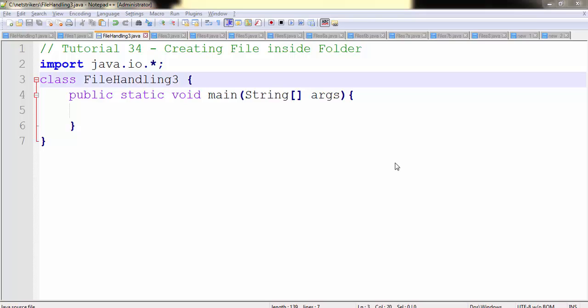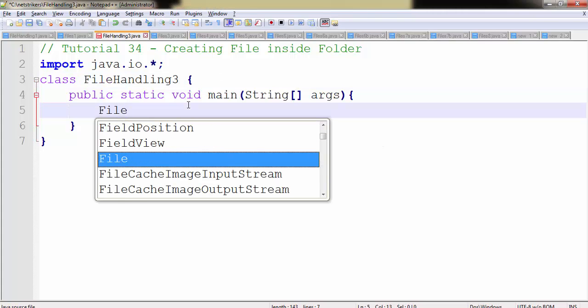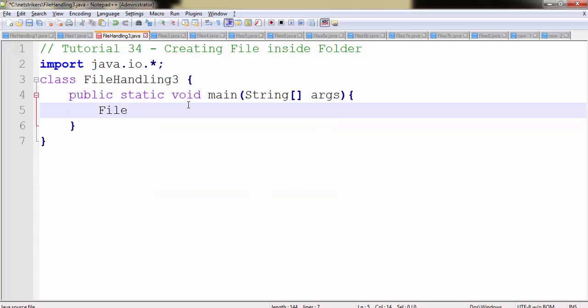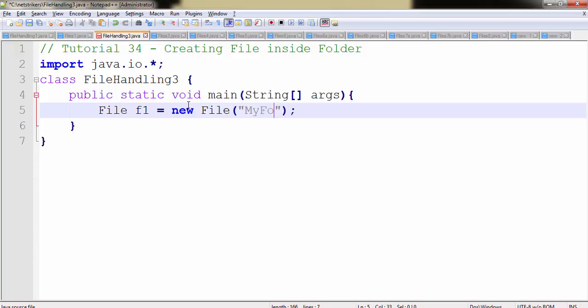Now in order to create a file inside a folder, you need to create a folder first. So let's create a folder by typing File class f1 followed by new File, and within the parameter you need to pass the folder name. In my case the folder would be MyFolder. That's it.